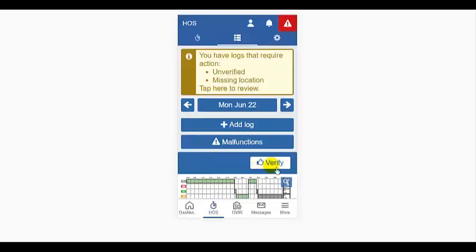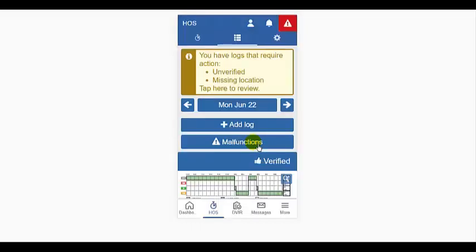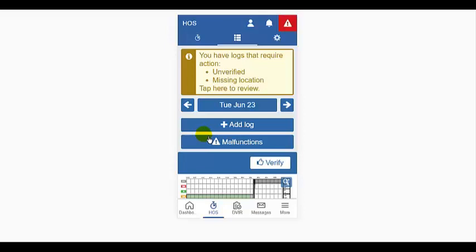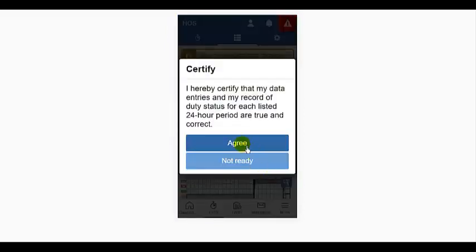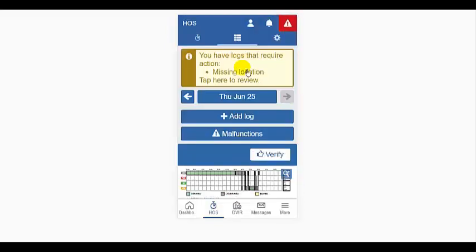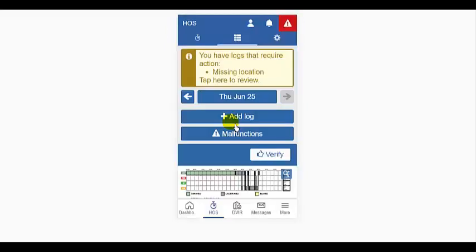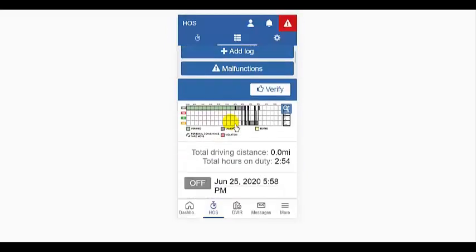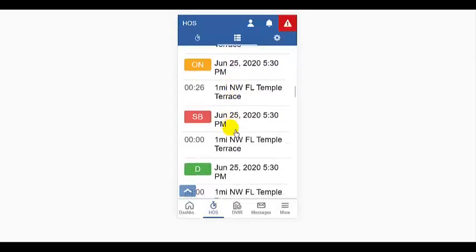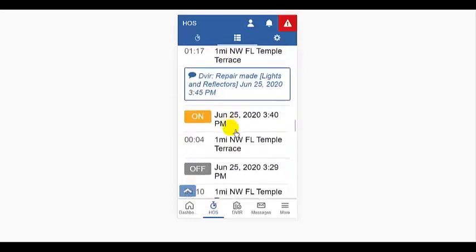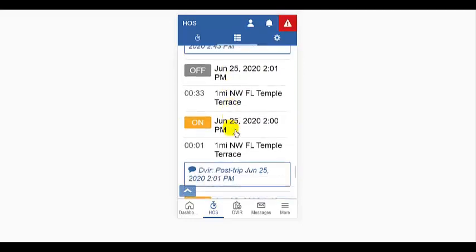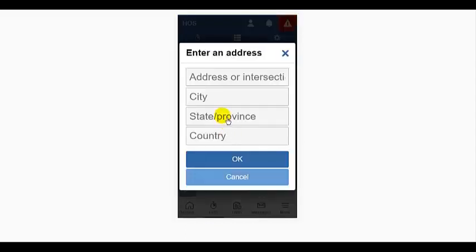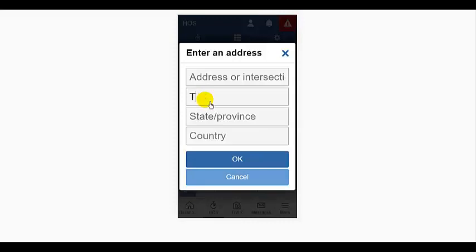After correction, the warning no longer appears. In this instance, I had a missing location. It's clearly marked on my log. I can look and see where I was before and after and make the appropriate edit.